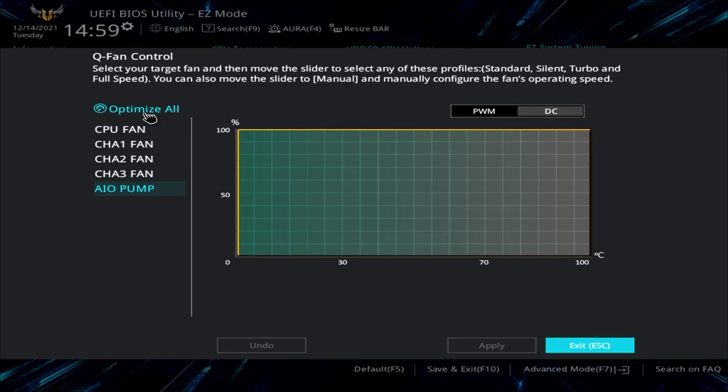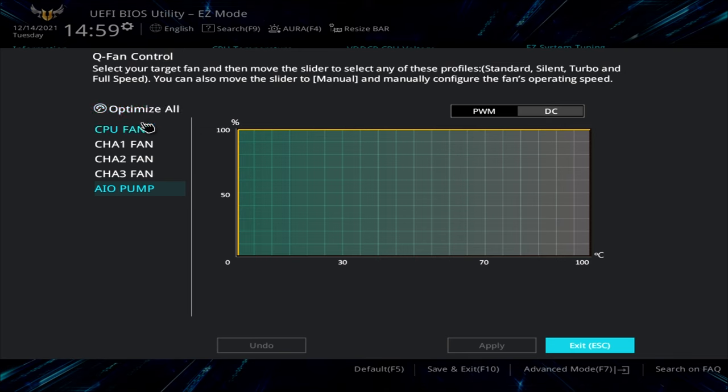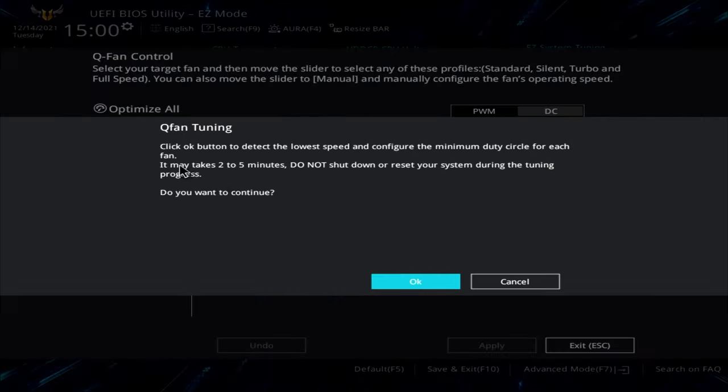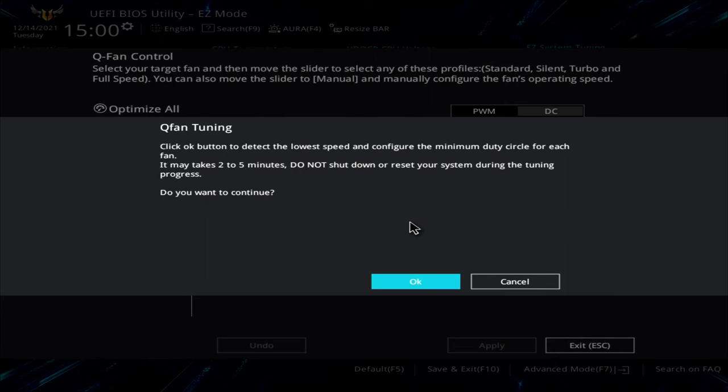So the first thing you want to do is to click on Optimize All. Now, what this is going to do is actually find the high and low spots for all the fans in the system. It will ramp them all up to 100%, and then you'll find all the fans dropping down to 0 RPM, or stopping altogether. If you find that when you do Optimize All, one or two of the fans don't stop at all, you may find that you've got your PWM or DC round the wrong way. So let's go ahead and click on Optimize All, at which point you'll get the Q-fan tuning, and it basically tells you what it's going to do, don't shut down your system or anything, and it'll take a few minutes. So click on OK.